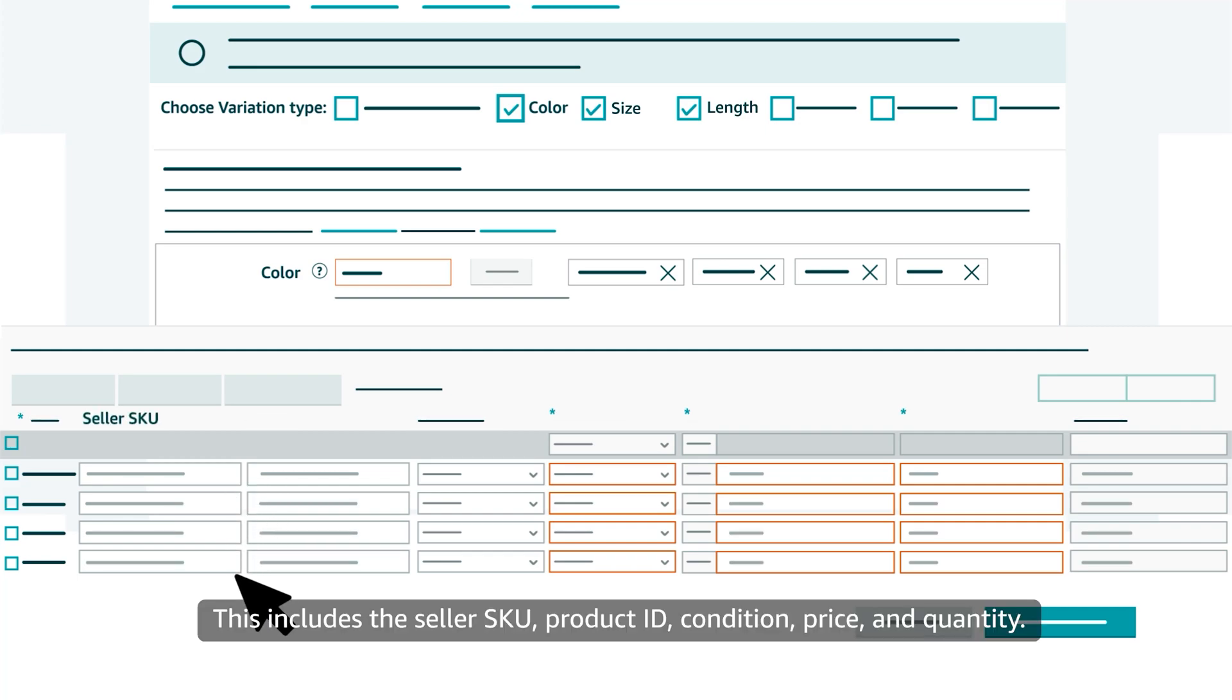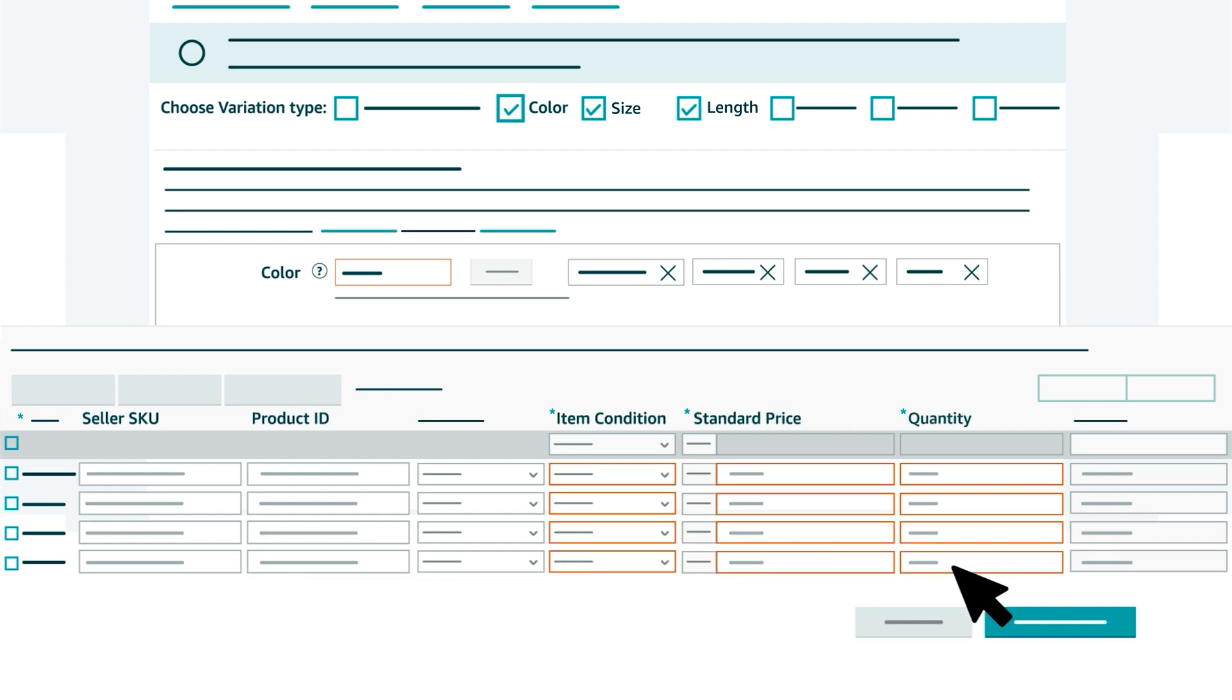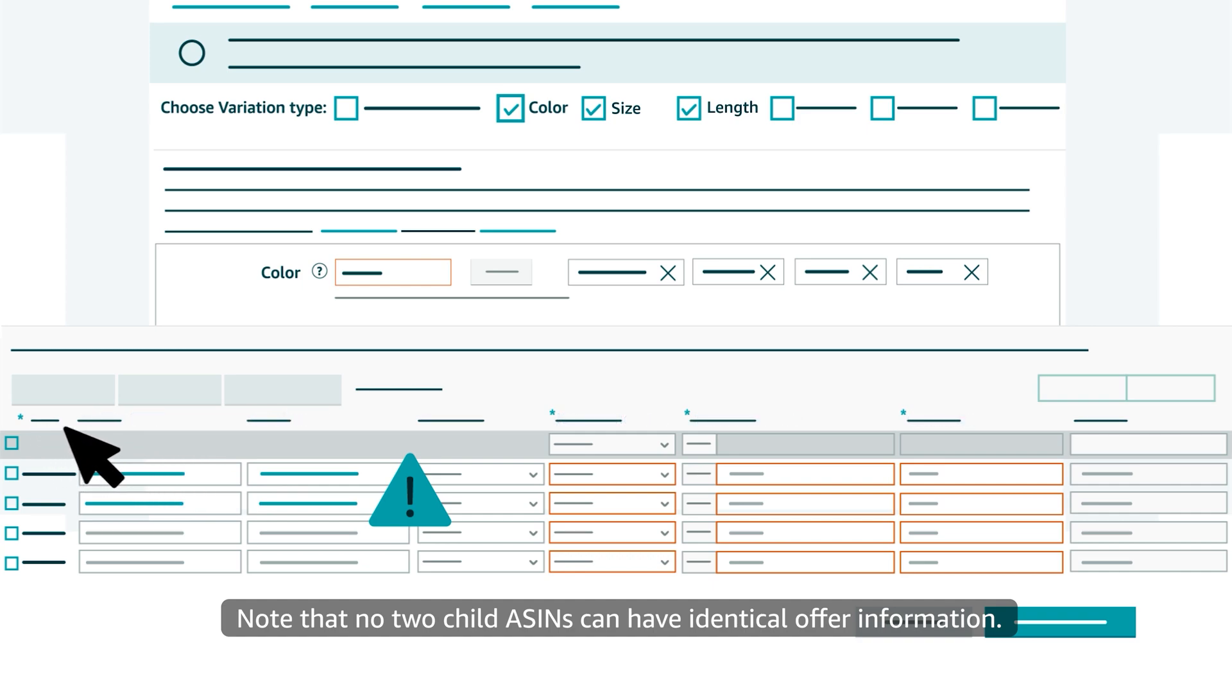This includes the seller SKU, product ID, condition, price, and quantity. Note that no two child ASINs can have identical offer information.